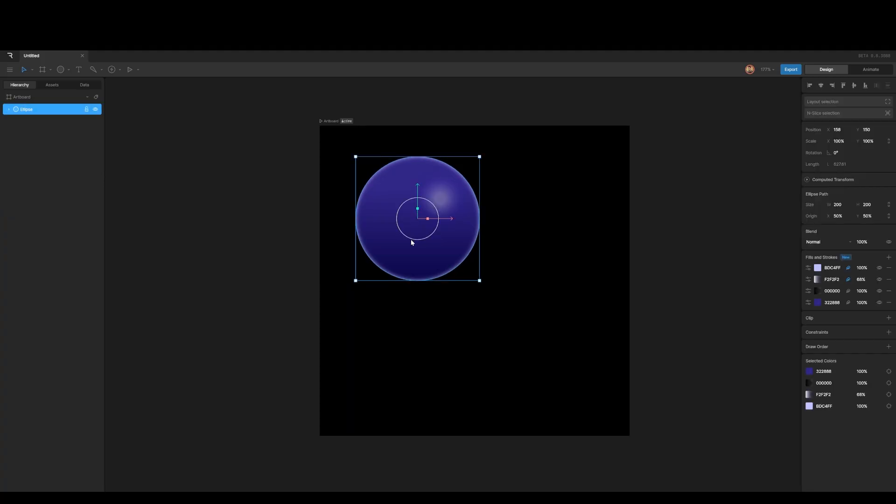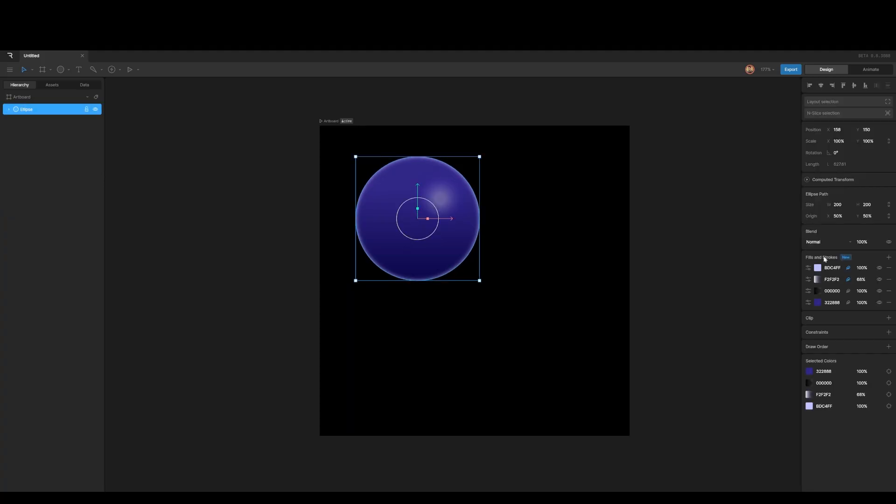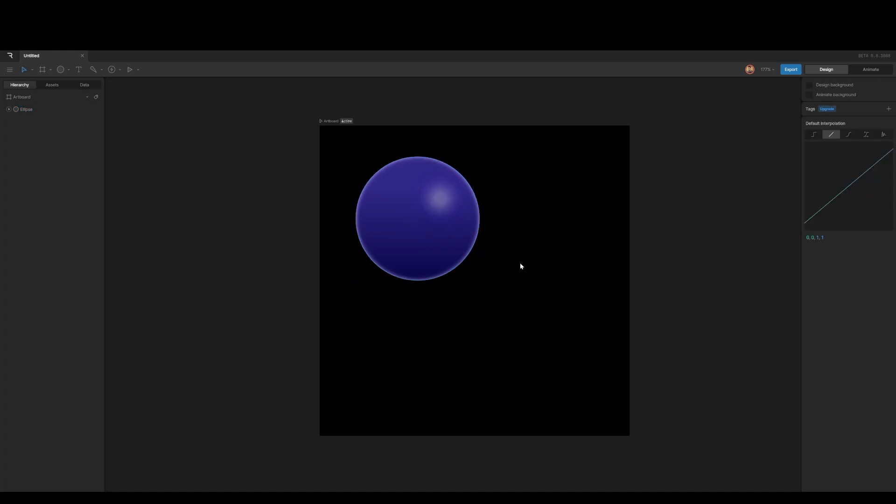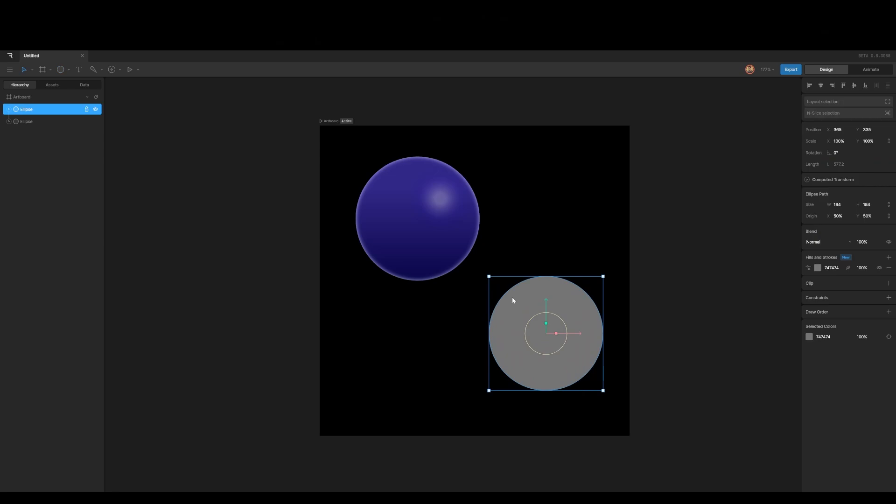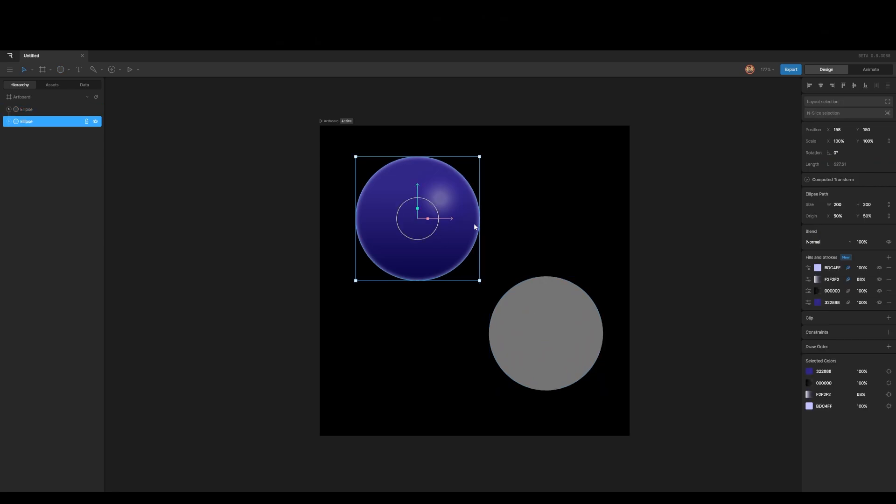So we've got this ellipse here with this nice specular material on it. So it's got a lot of different fills on it. It's got a fill, it's got a rim light, it's got a sort of matte cap feel, and then it's got a specular highlight here. And now I've got another sphere, and I want to copy that over, but I'm lazy.